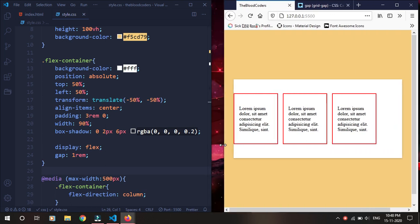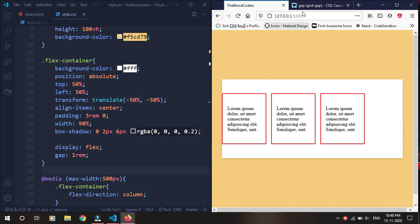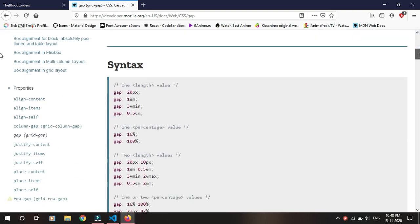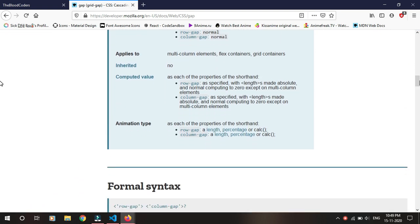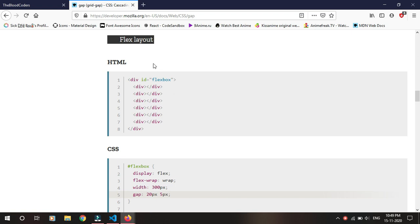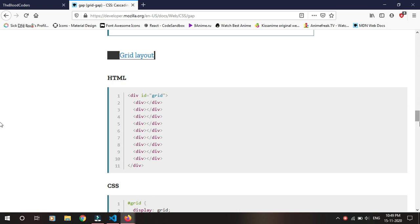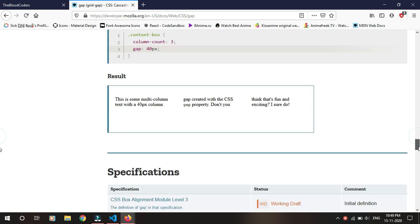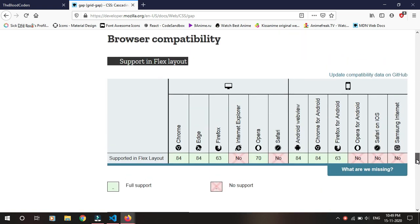This is really cool, but one thing to note is it's not yet supported by Safari. If we go to MDN, we can see this gap property works in flex layout, grid layout, and also multi-column layout. It's not yet supported by the Safari browser, but it will be there soon. It's a really new and exciting feature of CSS — hope you guys like it, thank you for watching.